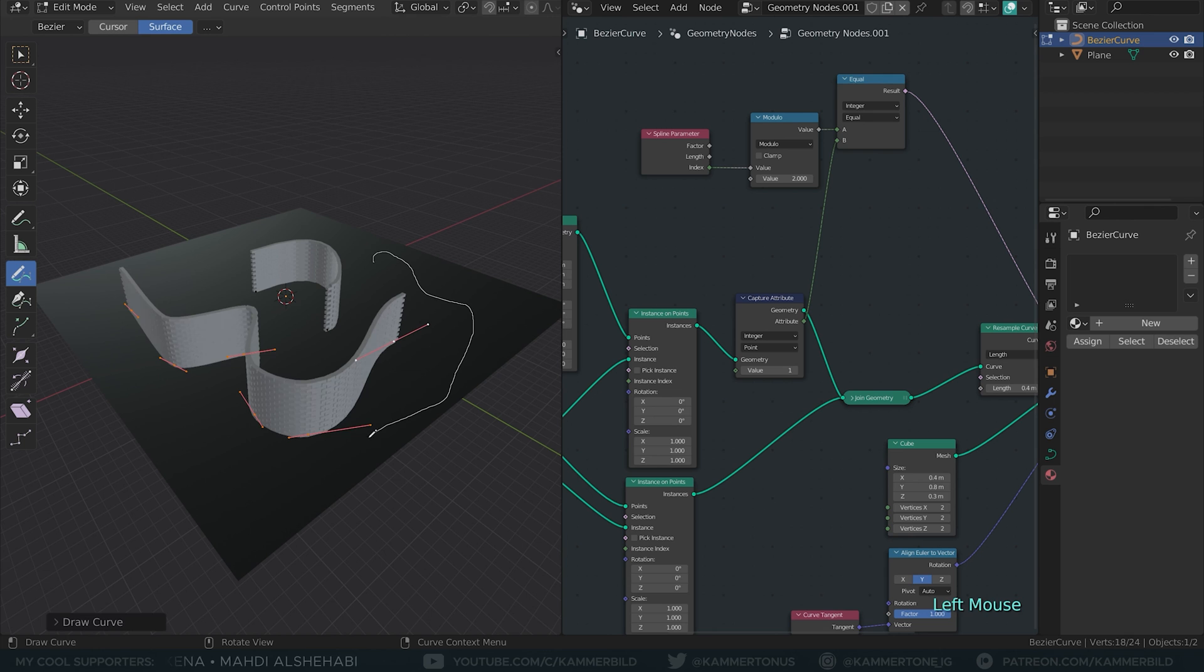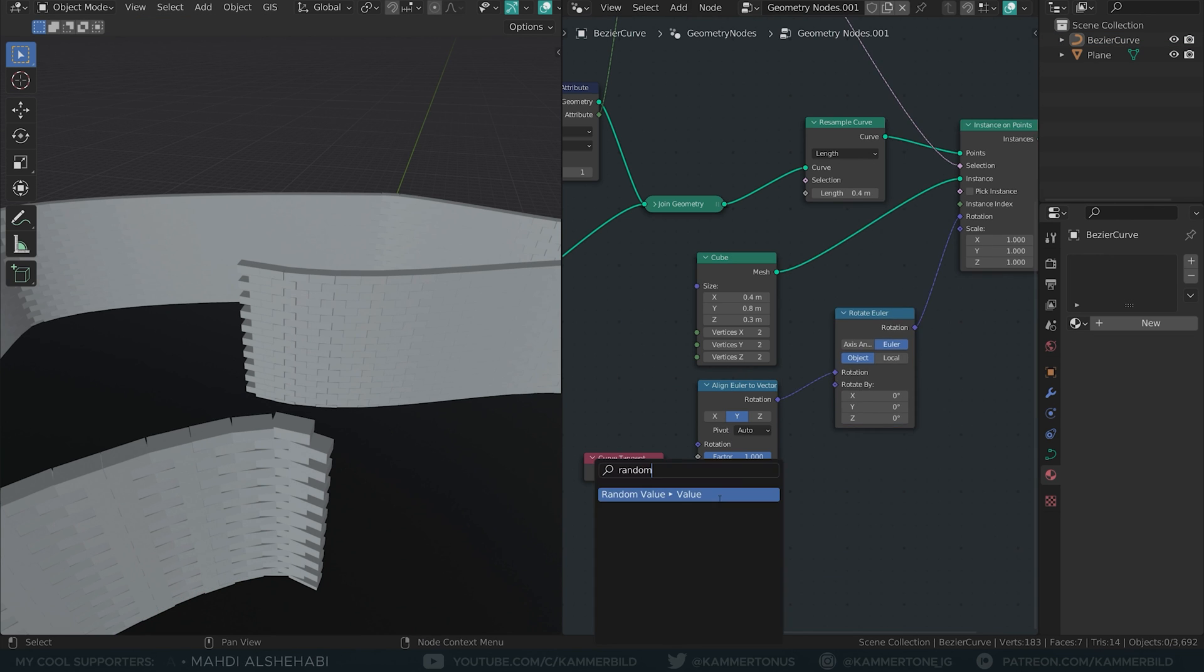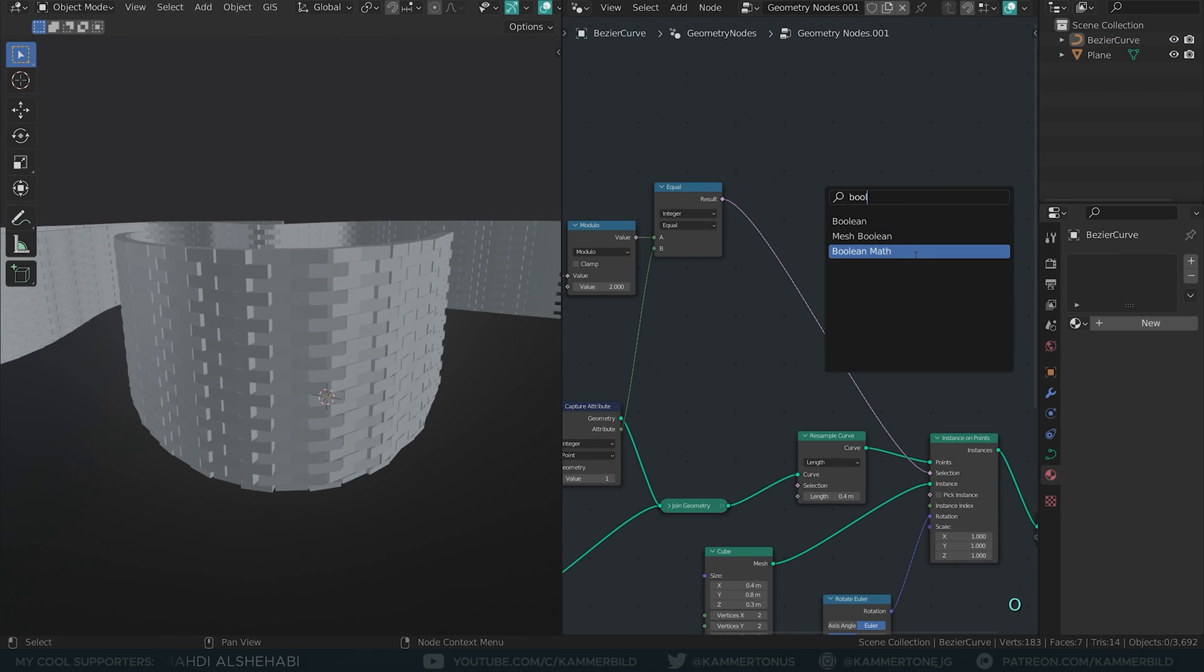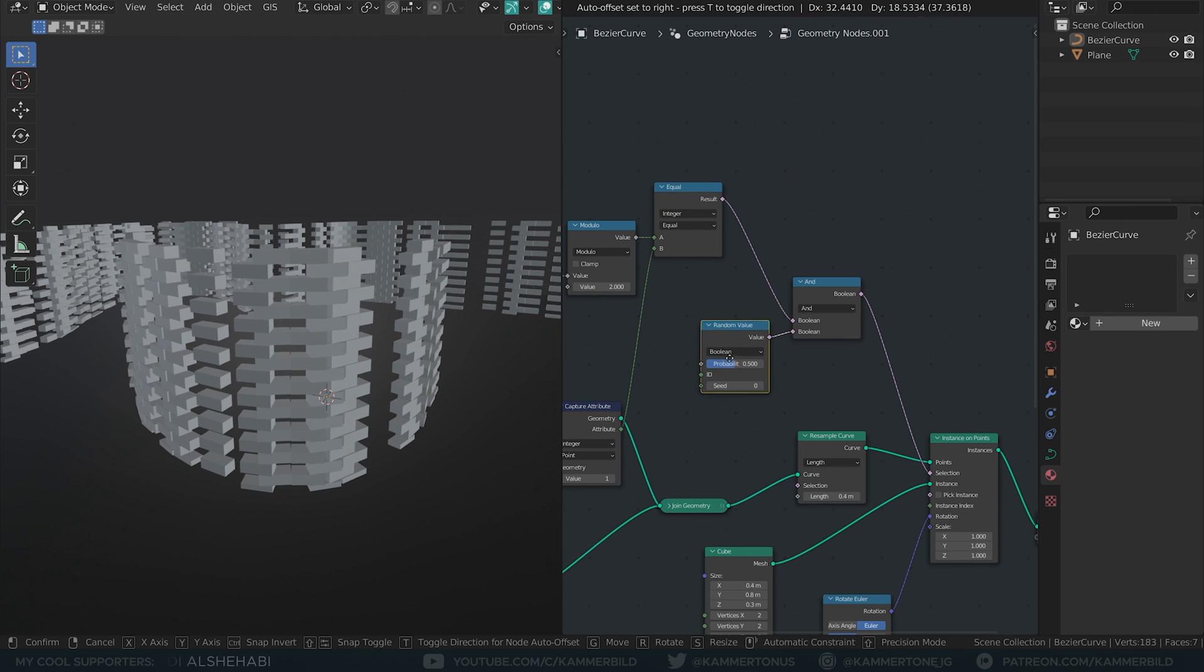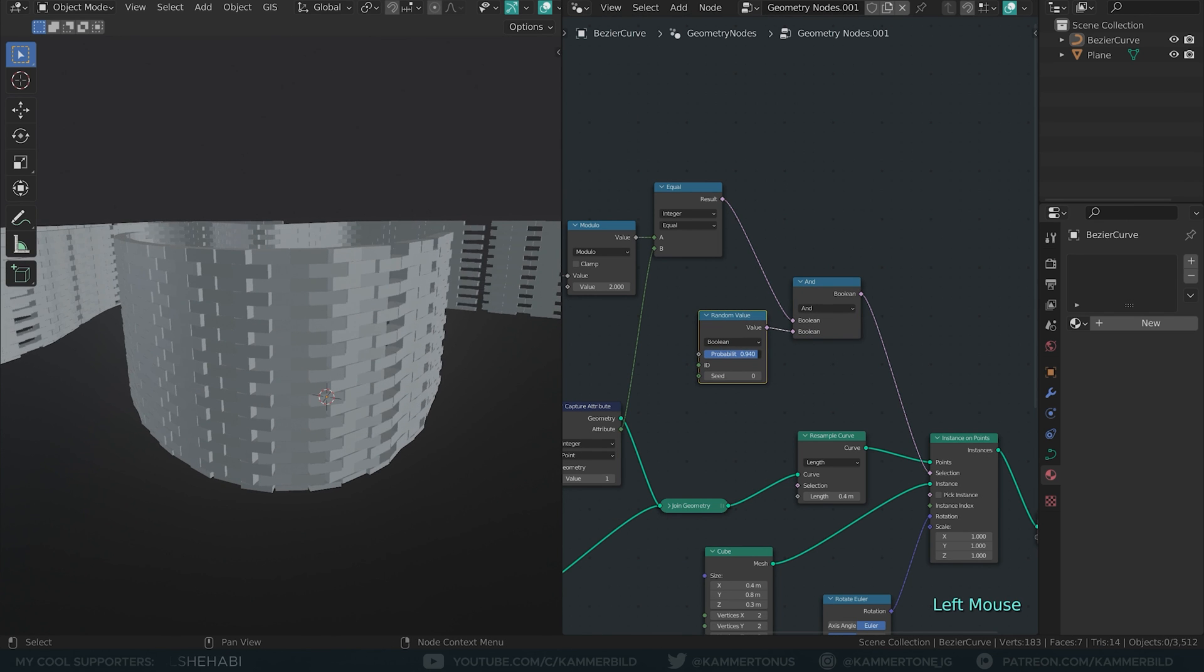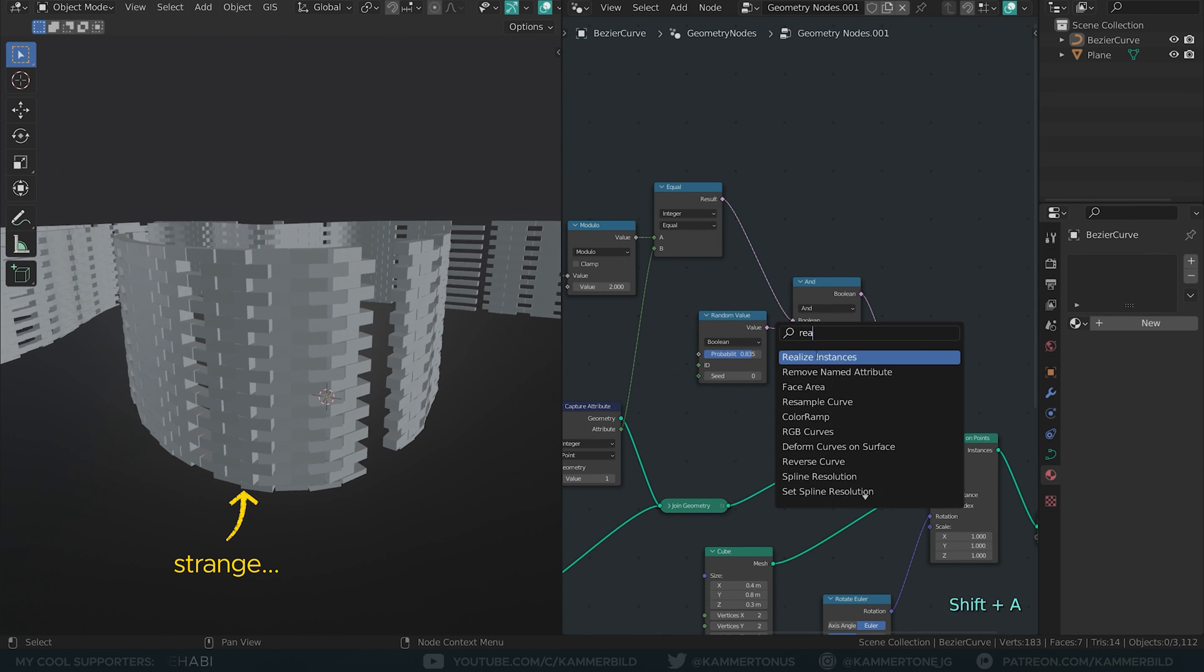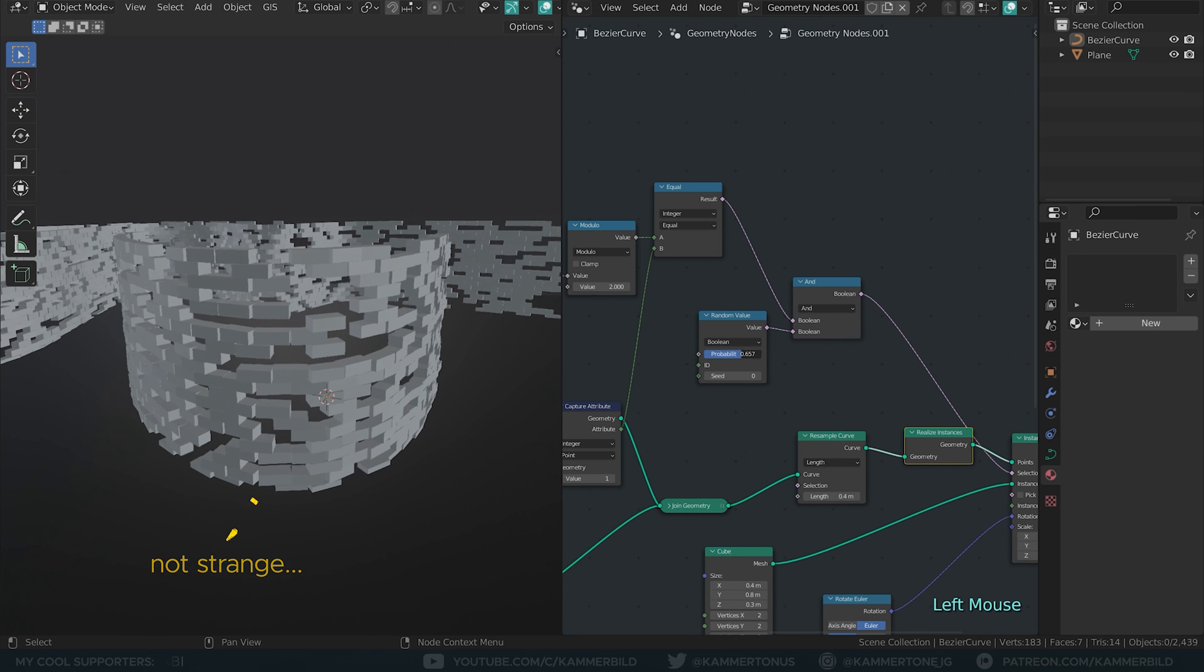From here on, it's an easy to modify setup. Add some random rotations with the rotate euler node. Add a random boolean to the brick selection with boolean math. When we have problems with anything that relates to randomness, sometimes it helps to add a realize instances node, by the way.